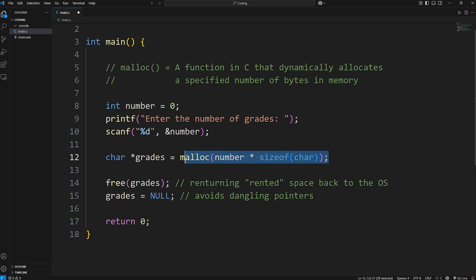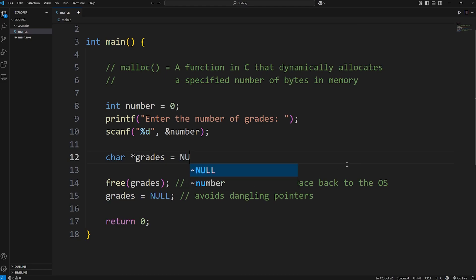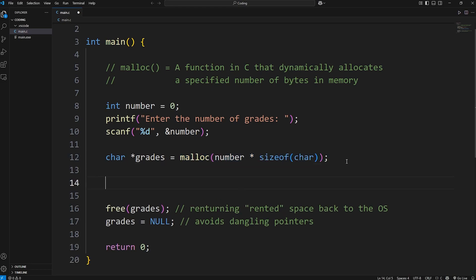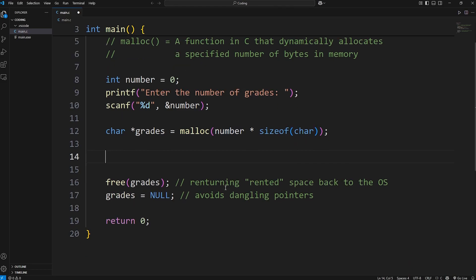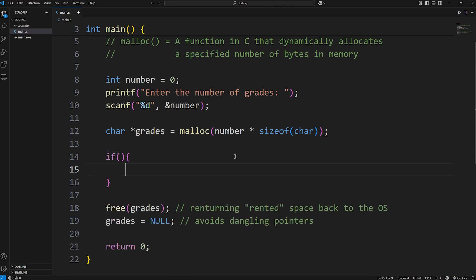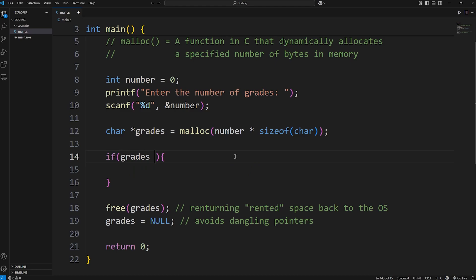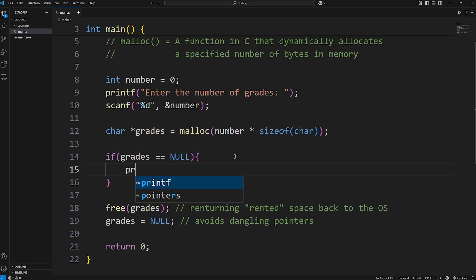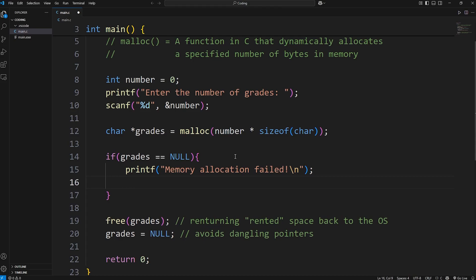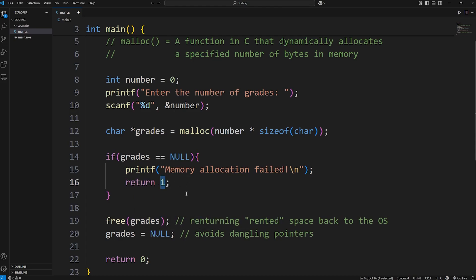In case this function fails for some reason, it's going to return a value of null, and we should check for that. Because if we dereference a null pointer, it's dangerous. It can cause a segmentation fault. We'll check with an if statement if the address stored within grades is equal to a value of null. If that's the case, we're going to print memory allocation failed, and then we'll return 1 to exit the program. The 1 serves as an exit code. That means there is a problem.